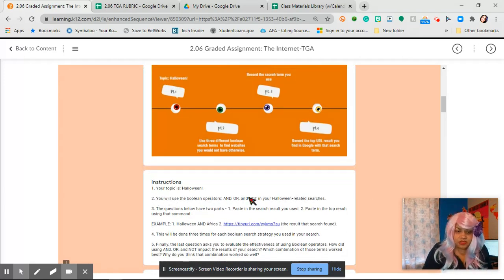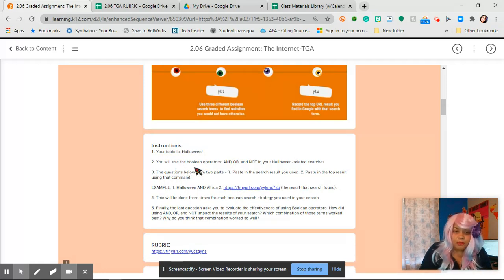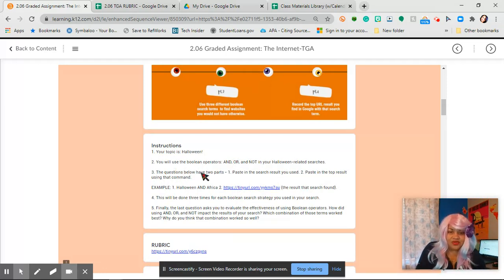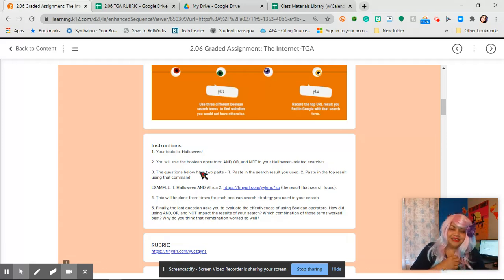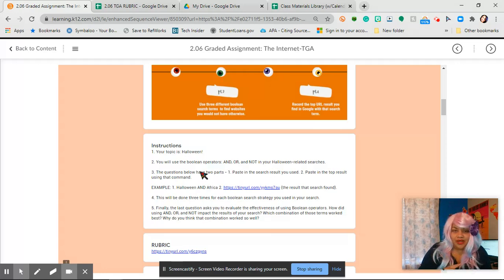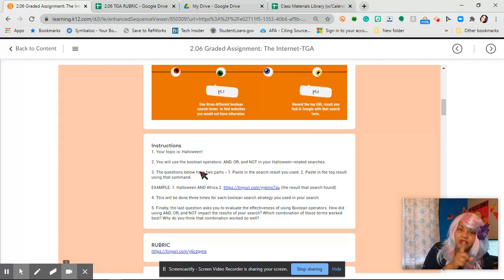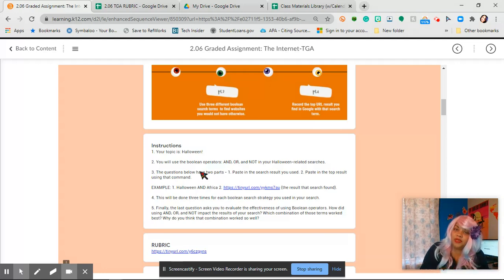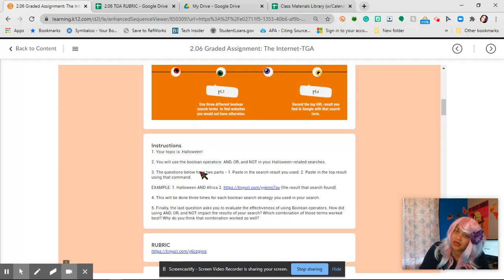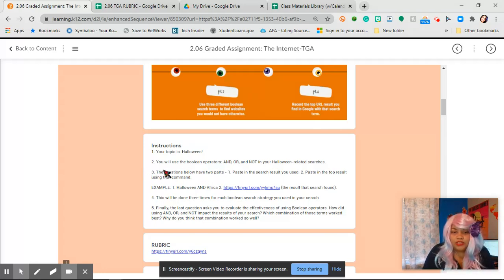Since our topic is going to be Halloween and we're going to use the Boolean operators, I know that Jeff is getting really old for me. If you came to class and if you did not watch class, you can because the recording is now available. So make sure you watch the recording of class before you come on here trying to do this.